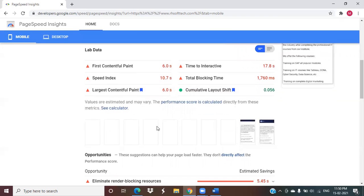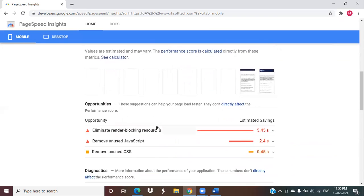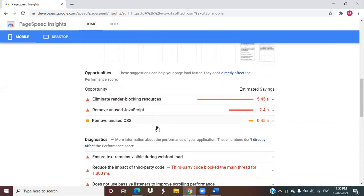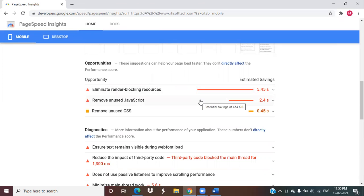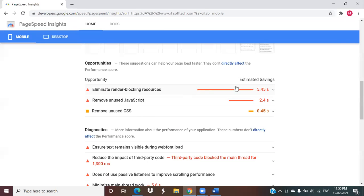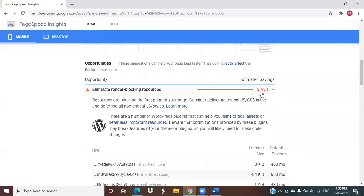In the below section you can see the opportunities. If we work on these opportunities, definitely our page load speed will increase. I'm taking an example of this - eliminate render blocking resources.